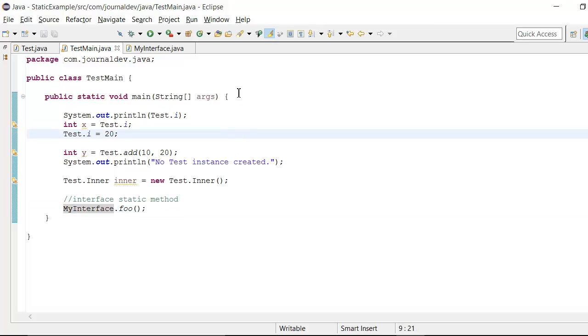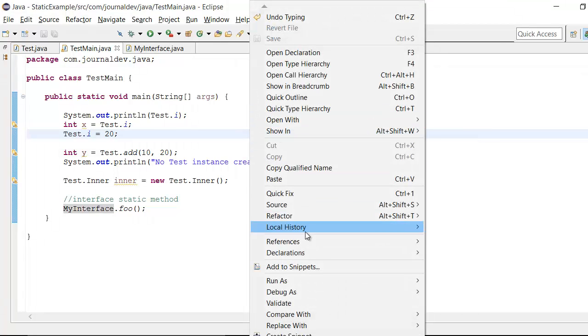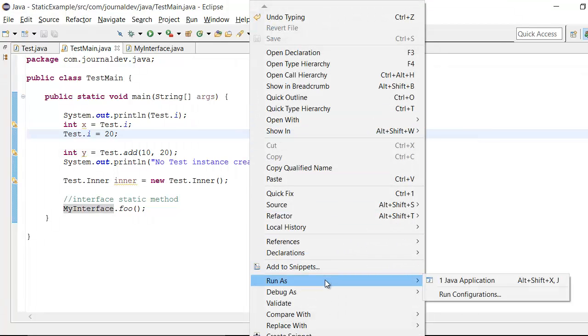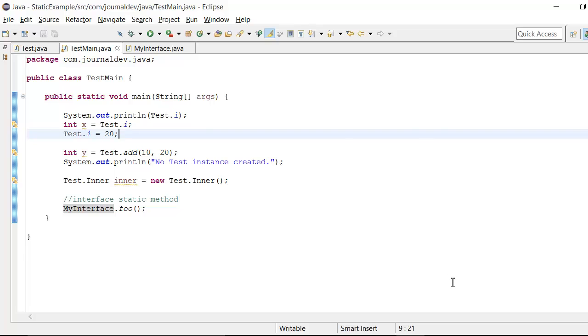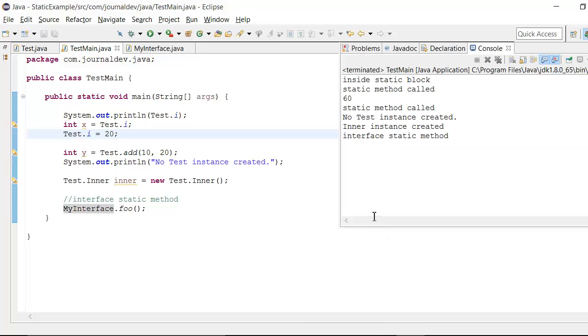So now let's just run this and see what is the output is coming and then we will look into that. So yeah, so if I run this, the first line is inside static block.